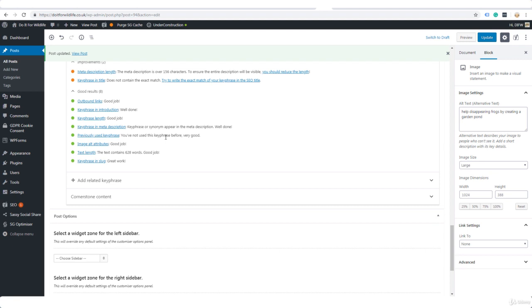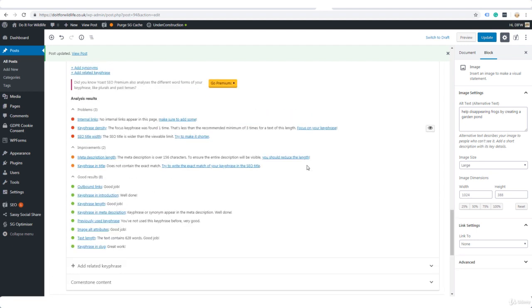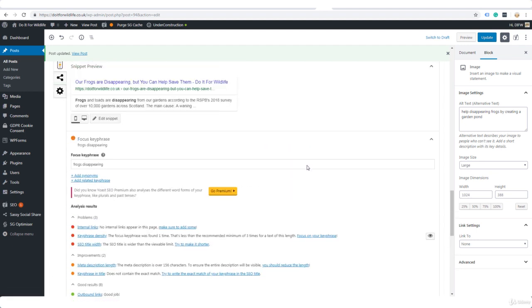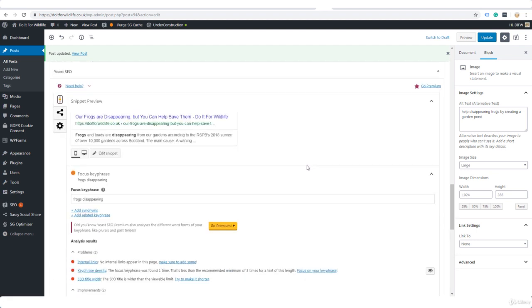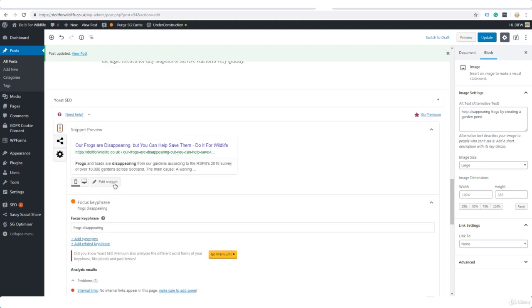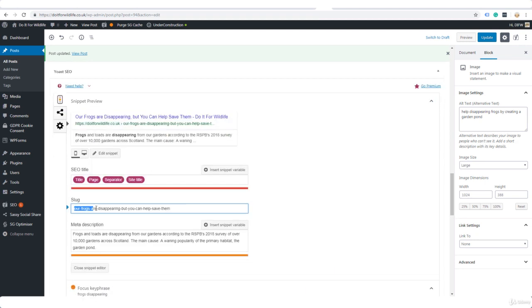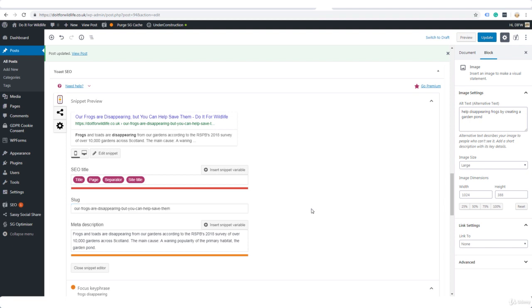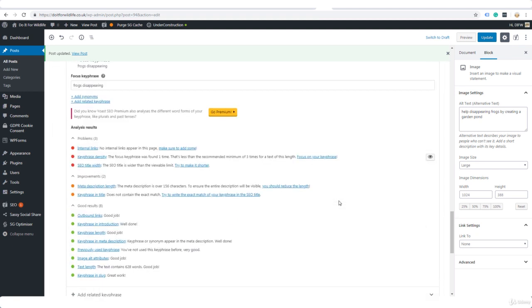Text length: the text contains 628 words. Key phrase in the slug—now the slug is the part of the URL that comes after the domain name. Even though I've got a word between frogs and disappearing, that's okay, it doesn't matter.